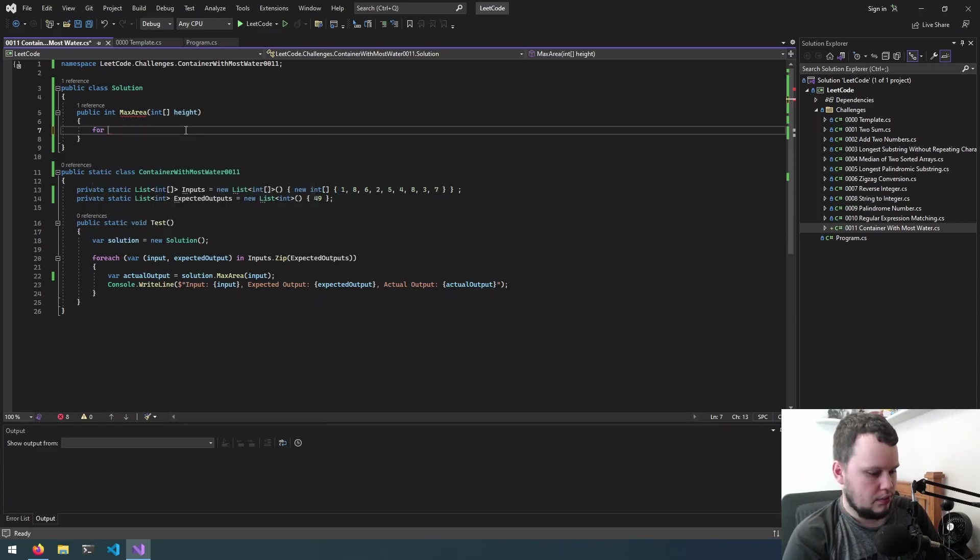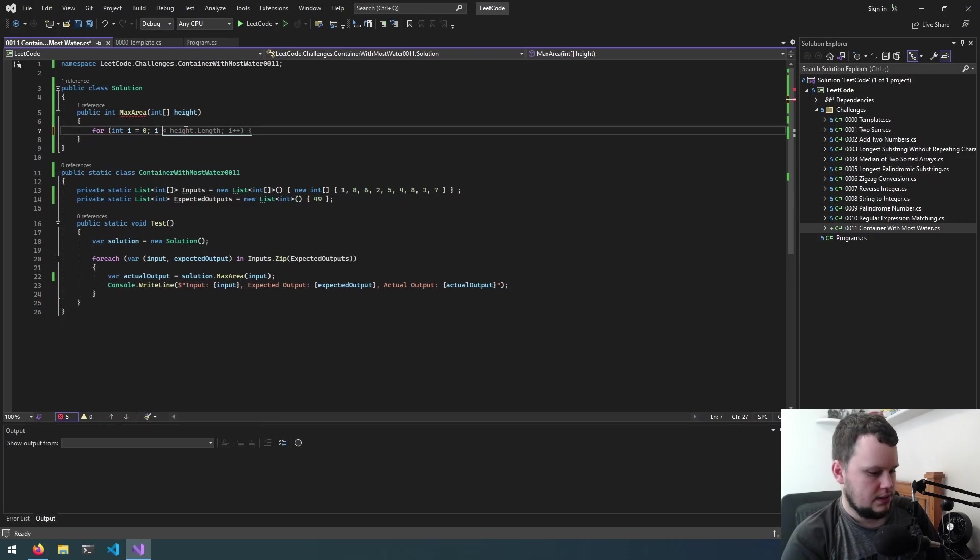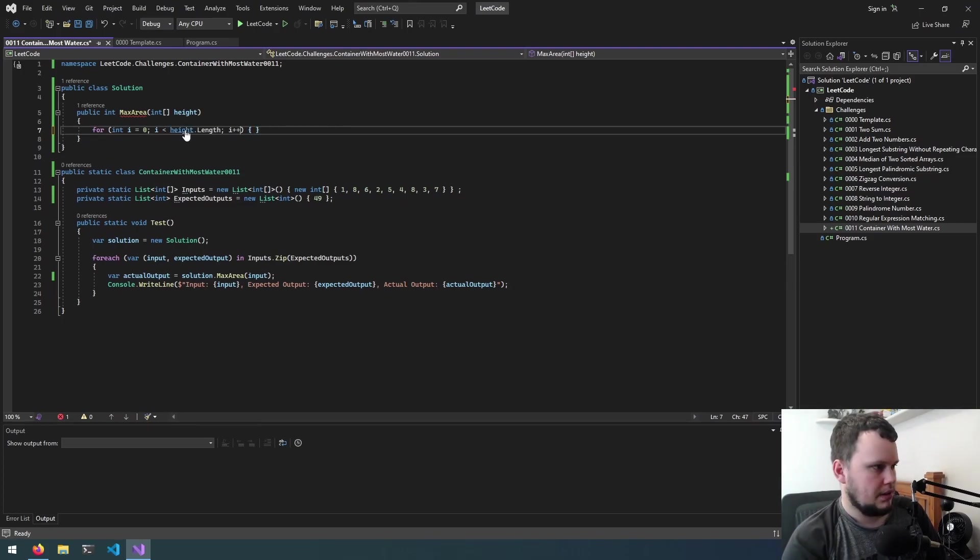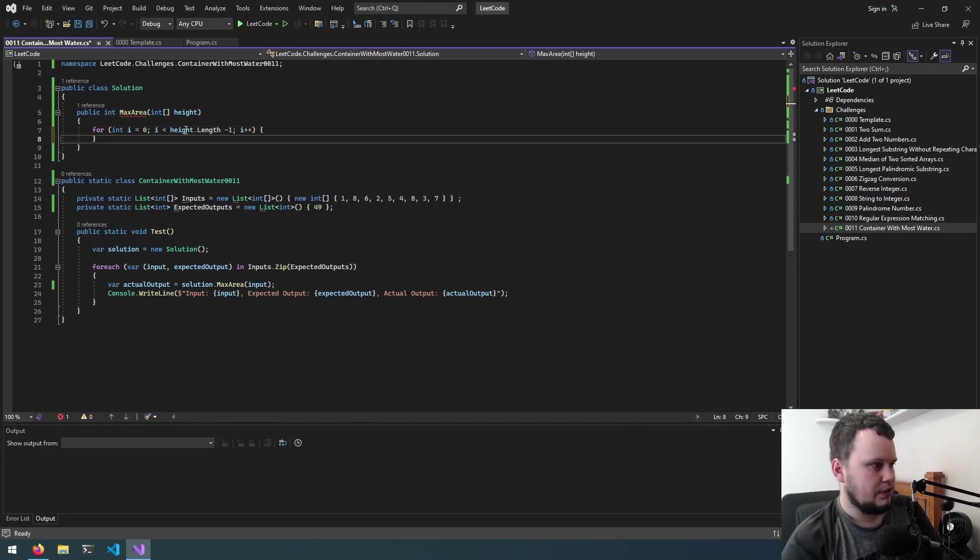So let's start with that so let's just do for int i equals 0, i is less than length plus plus but we need to do minus 1 because you can't do a container if you're at the very end.